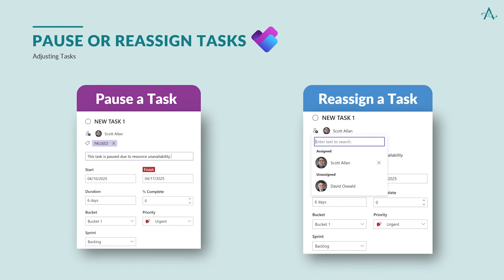Any project manager knows that the only constant in working a project is change. Tasks may need to pause if dependencies are late, resources are unavailable, priorities shift, or any number of issues arise. Planner does not have a pause button, but it does have labels and notes. In task information, select the label and edit it to show pause, then add the note as to why it is paused. It's also a simple matter to reassign the task if the situation calls for it.